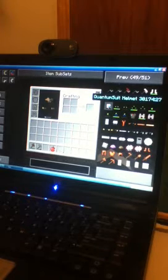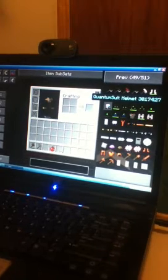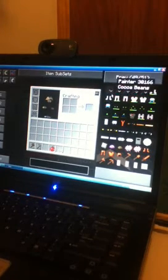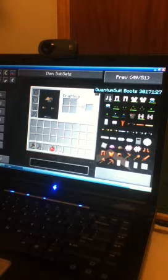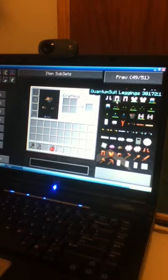But, also, in the quantum boots, when you fall, you do not take damage. The leggings, let's see here, they make you run faster, as far as I know.